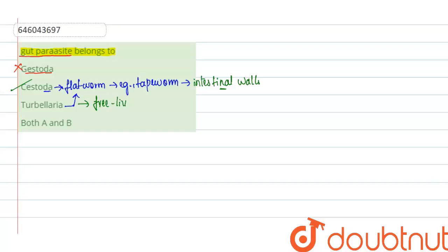Both A and B is not the right answer, and clearly Cestoda will be acting as a gut parasite. For class 6 to 12th, IIT-JEE and NEET level, trusted by more than 5 crore students. Download Doubtnet app today.